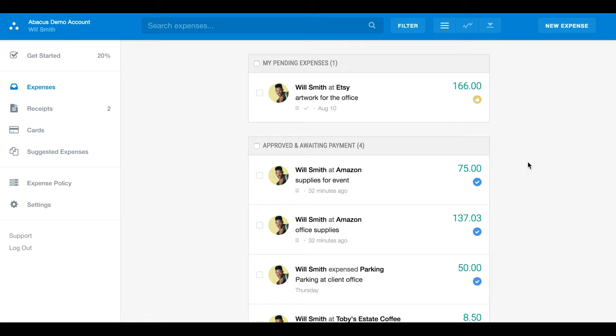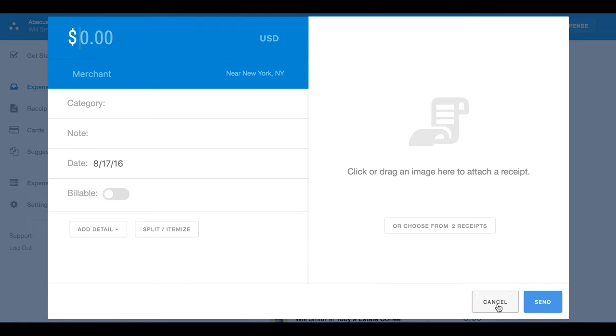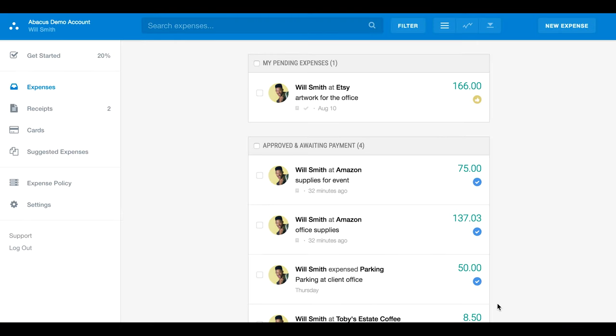Whenever you log into Abacus, you'll find yourself on the expense dashboard. This is where you create a new expense, see all of your own expense history.